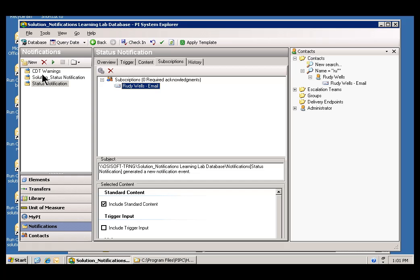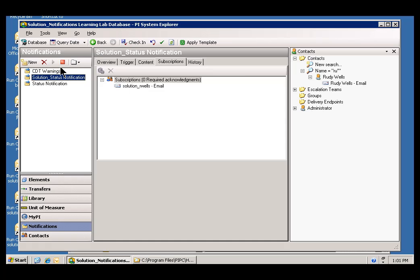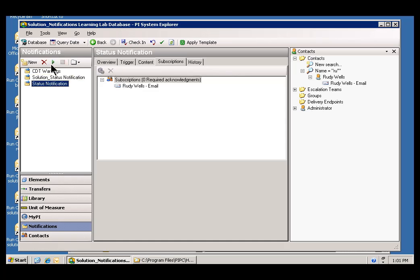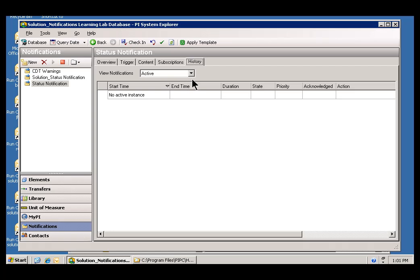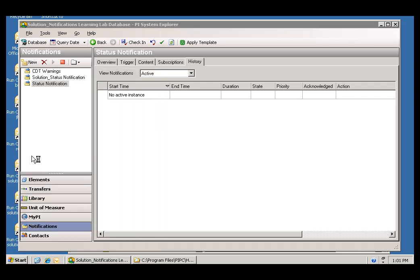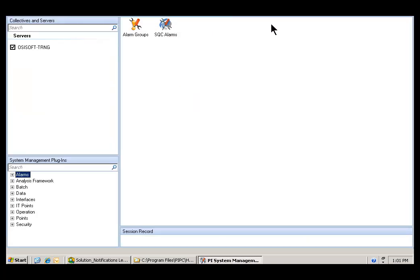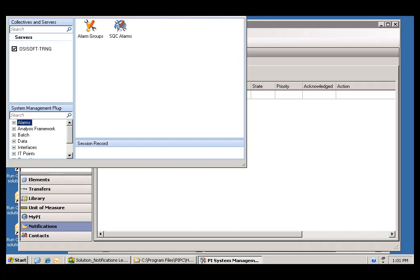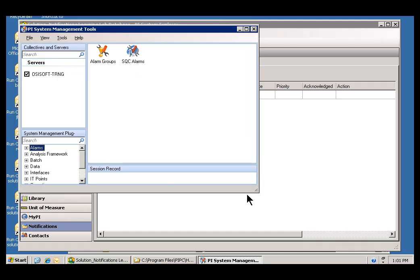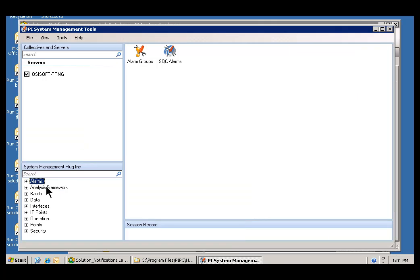As you can see, some of these other notifications, they're already running. This one I just created, it's not running. I'll go ahead and start up this notification. And let's take a look at the history real quick. Let's see if we've got anything here. I don't think we're going to see this trigger on its own. So, what we're probably going to have to do is go into our PI System Manager. And go into the Data Archive, or the Data Section in the Archive Editor. And I'm going to force some values in here to force this to change. And that will force a triggering.